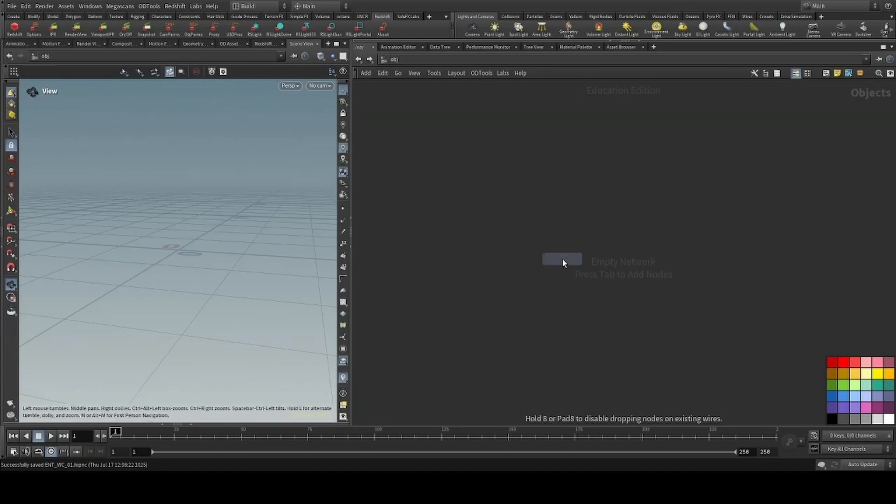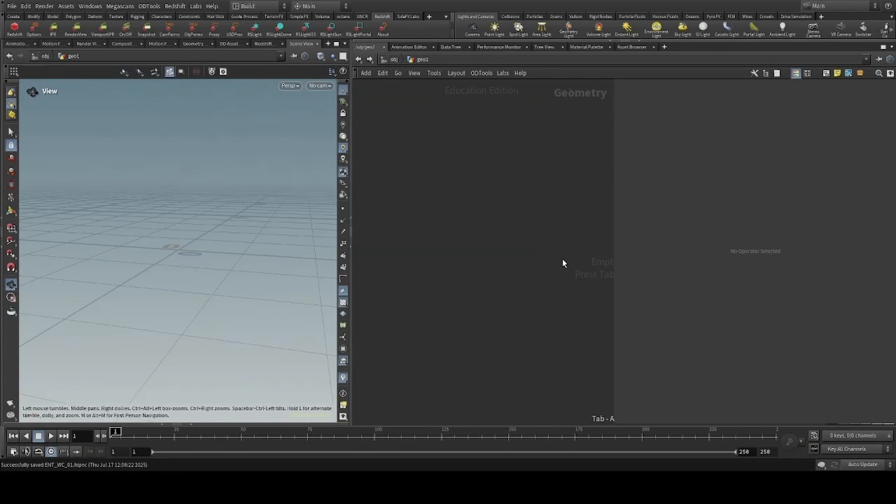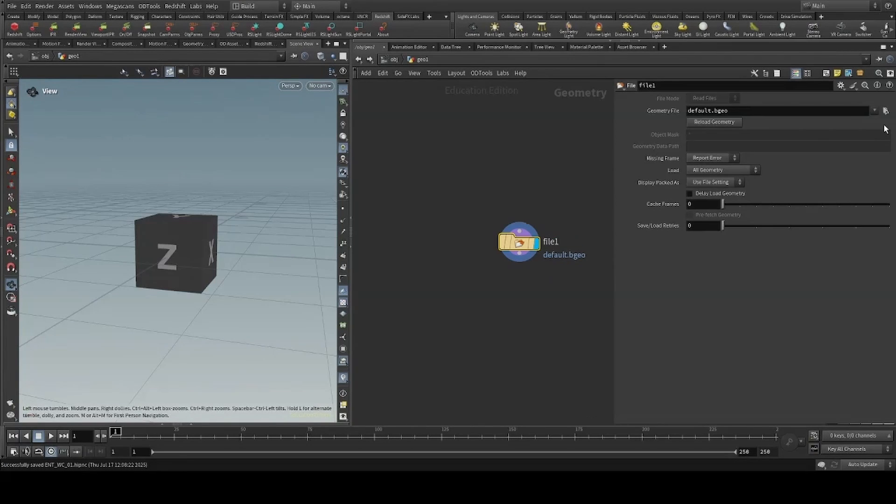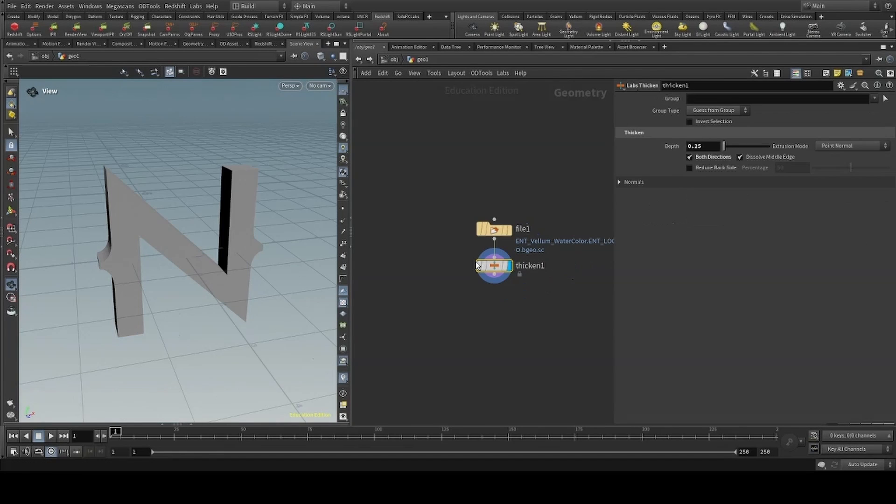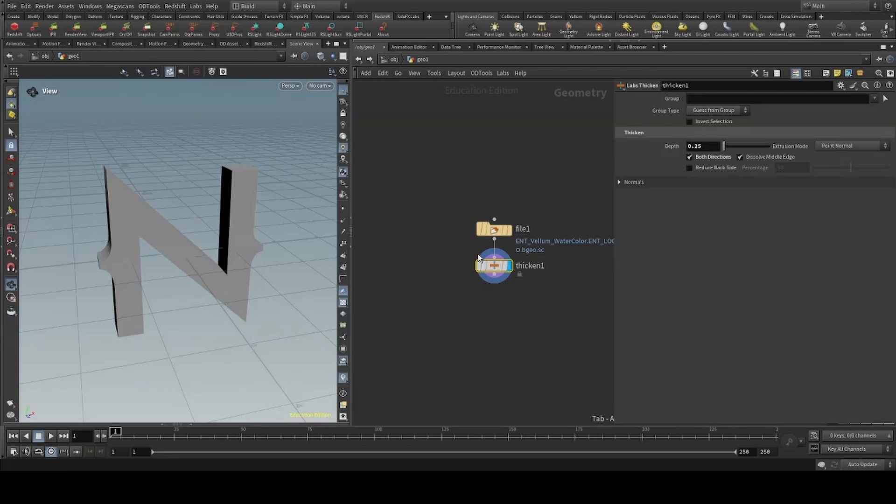First I'll drop a geometry container and heading inside, I'll drop a file node, pulling in my input geometry I have prepared. I'll then give it some thickness using the thicken node, but if you don't have labs installed, you could use the poly extrude. I'll then scatter some points inside using the cloud shape from Polygon.